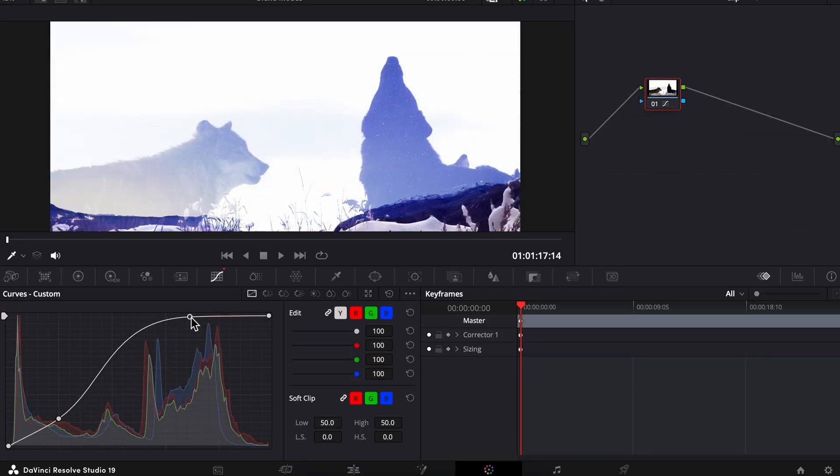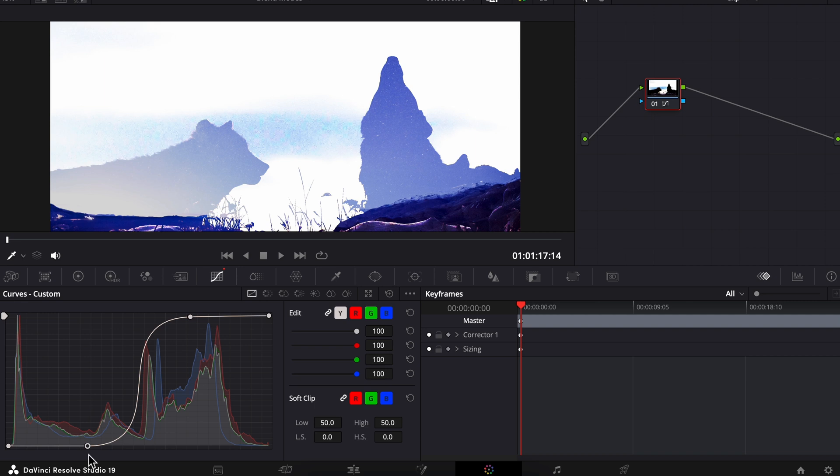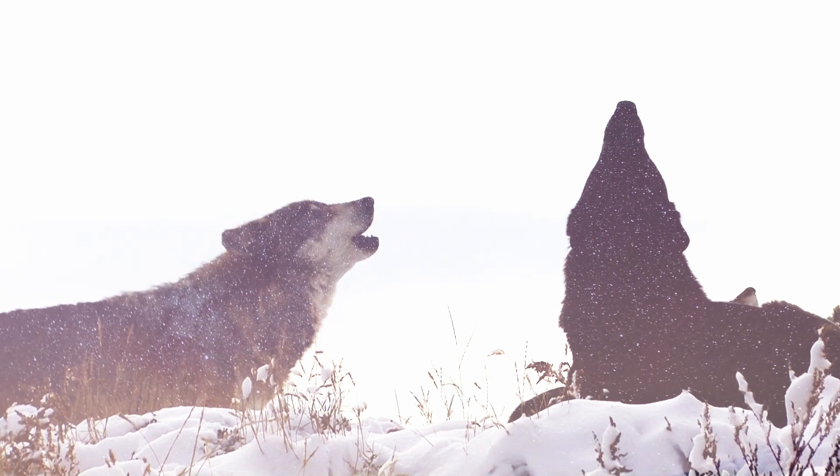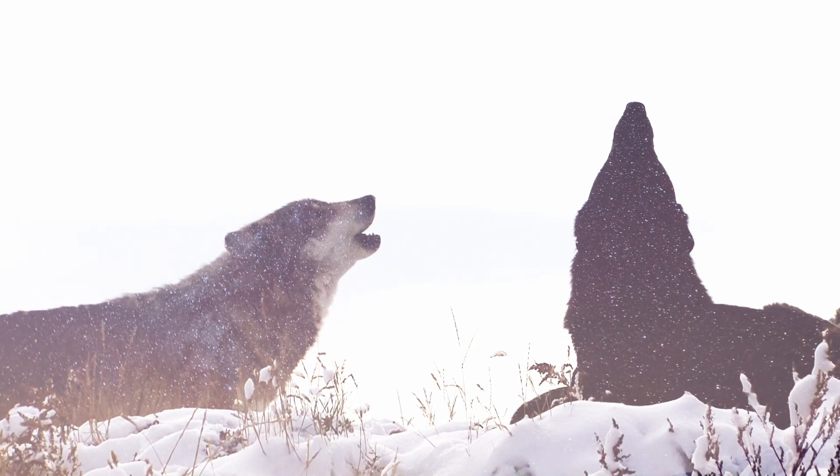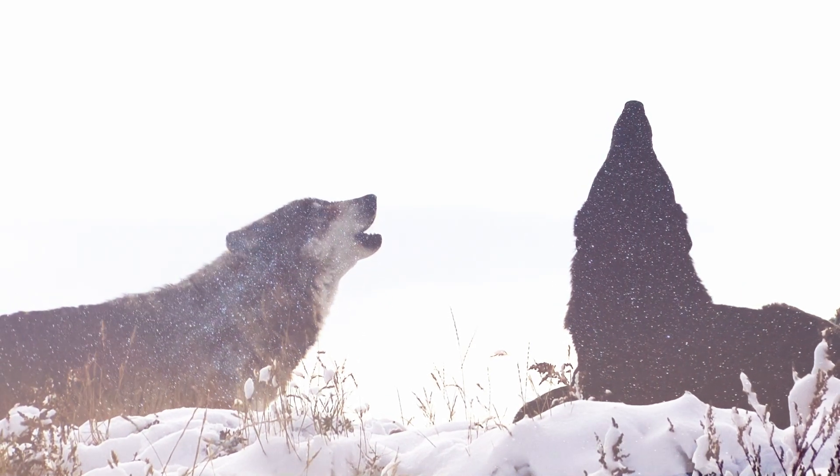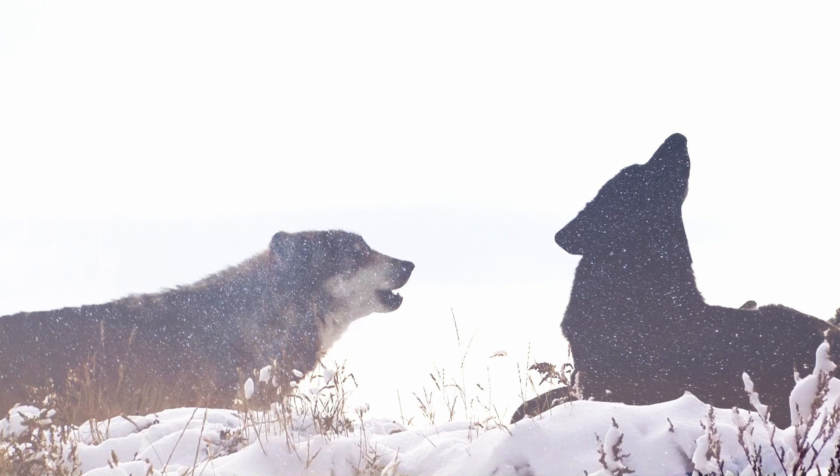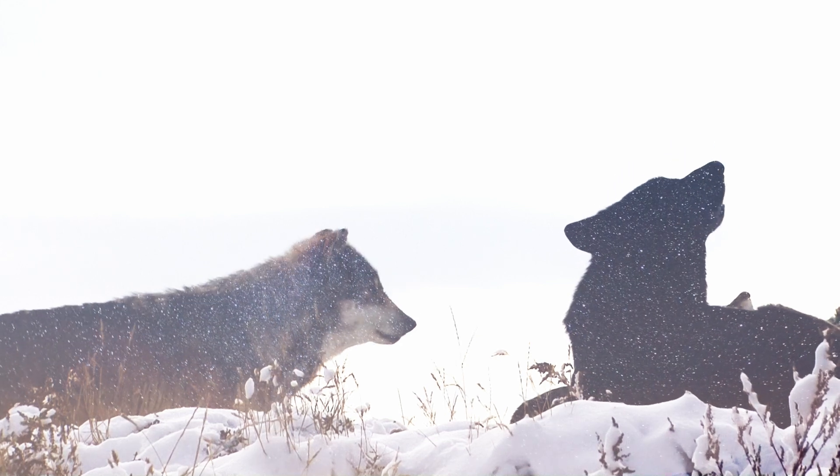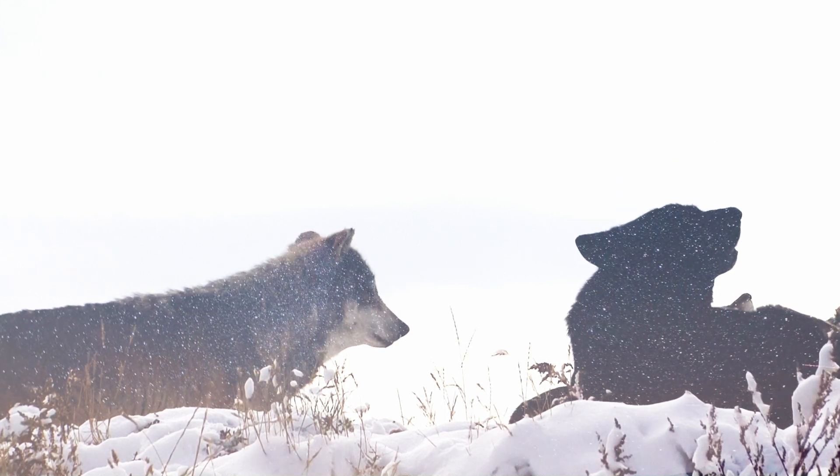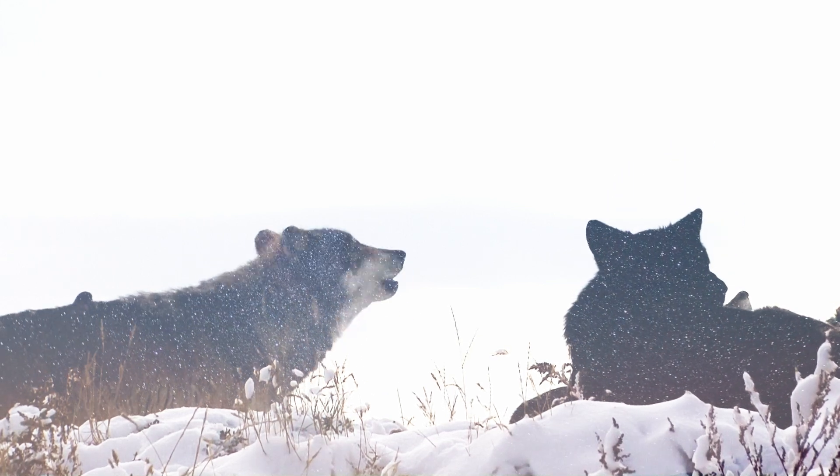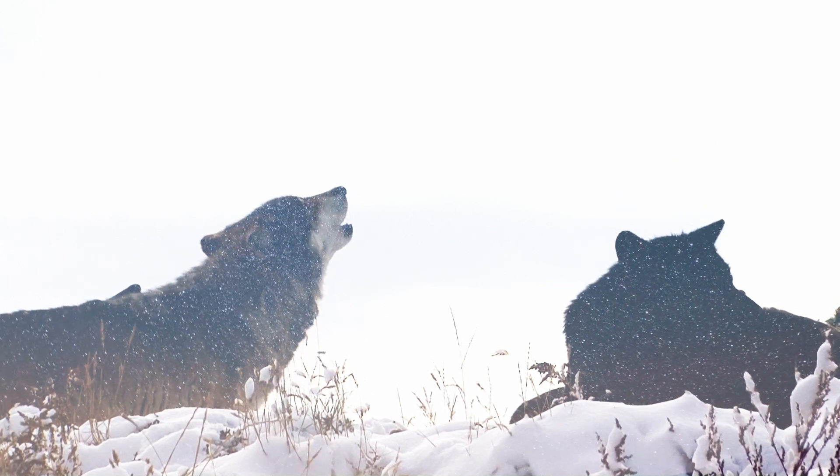So let's go back into the color page and we're gonna use curves again to make those bright areas even brighter and darken the darker parts. And now we have this double exposure of wolves with a starry sky showing through them on a white background, and there you go.